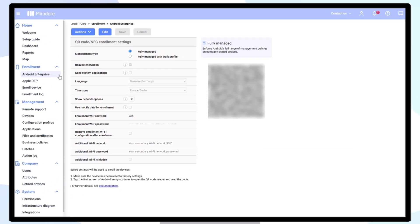In this video, we will show you how to connect your Mirador and Android ZeroTouch accounts to effortlessly and automatically enroll devices.